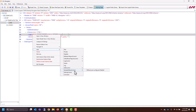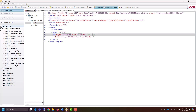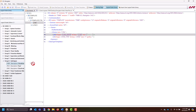We can also add new logical nodes by going to the logical node library and interacting with it. For instance, if I wanted to open up the 61850-7-4 and go down to the switchgear, I could grab an XCBR and drag that onto the template.